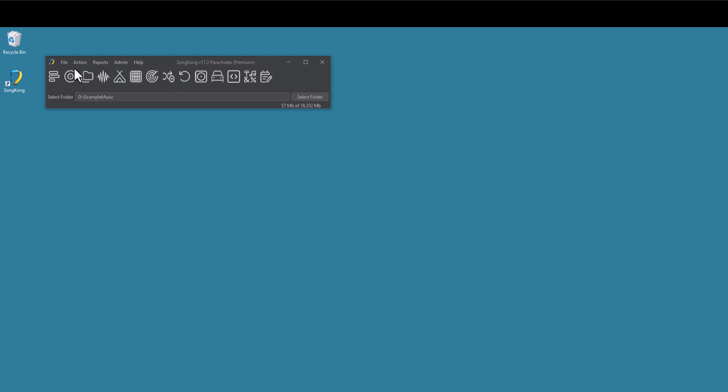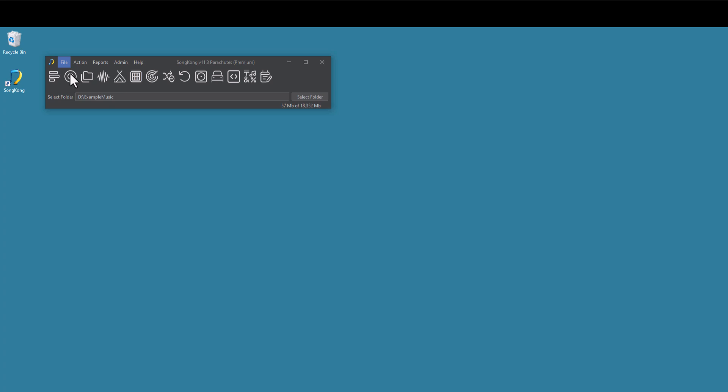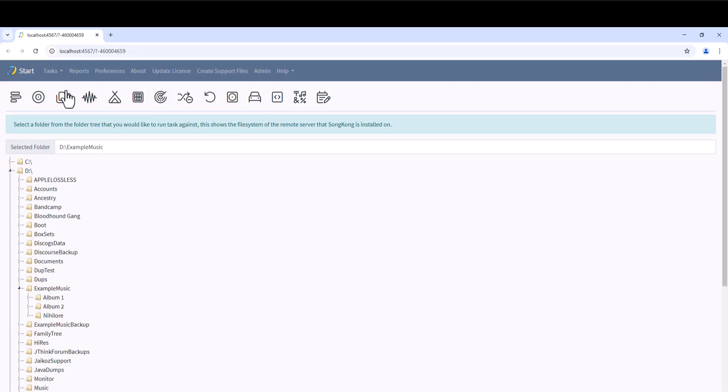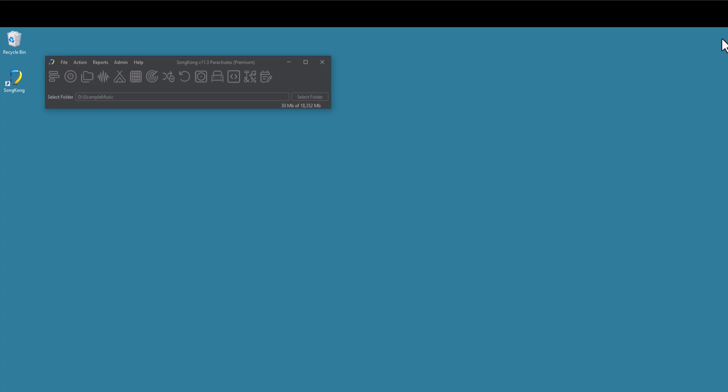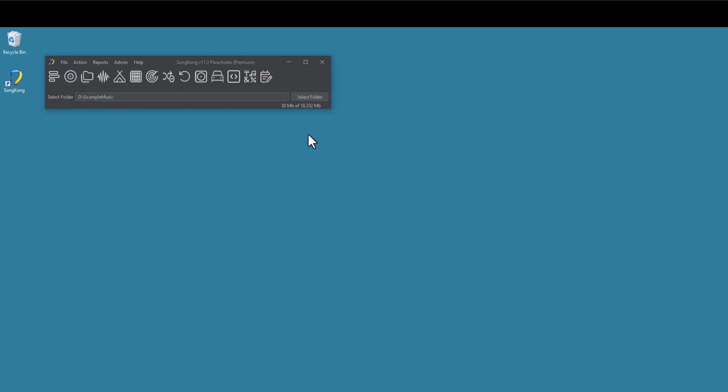SongKong provides a regular desktop user interface for Windows, Apple and Linux personal computers. But it also provides a web user interface that can be used to control SongKong remotely. And this means SongKong can be used on servers without a monitor such as a NAS server. On a PC, we can switch to the web user interface very easily with the Start Remote Mode option. But in this tutorial, we are going to use Desktop Mode.